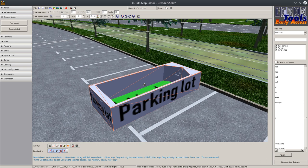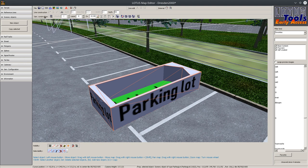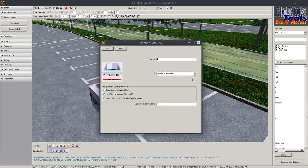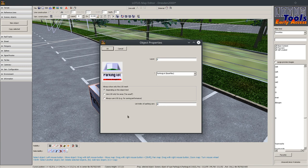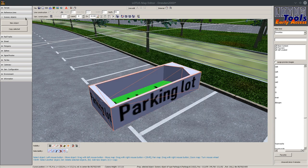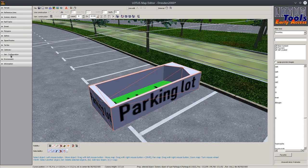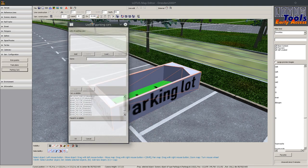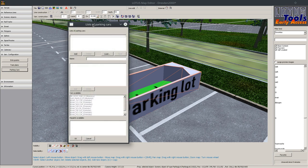This parking lot object has a very important property. So we go to the object properties of this parking lot and you see this list index. For the next step it's important to know this list index starts with zero and then goes upwards to whatever you want. But the important thing is that the index starts always with zero.